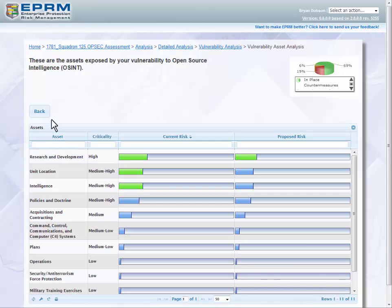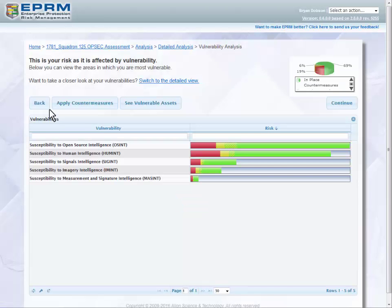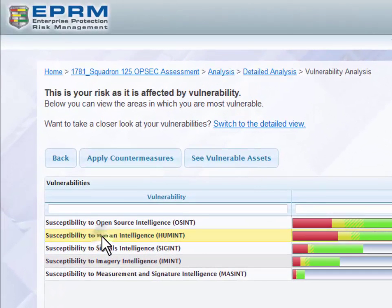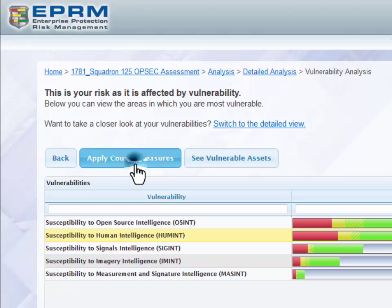Select Back to return to Vulnerability Analysis. From the Vulnerability Analysis page, select a row and then click Apply Countermeasures to view the countermeasures that are linked to specific vulnerabilities.